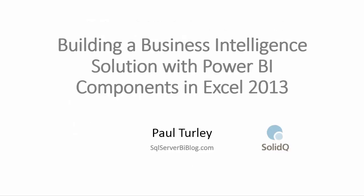Hi, this is Paul. I'm going to talk about building a business intelligence solution using the self-service Power BI components that are in Excel 2013.